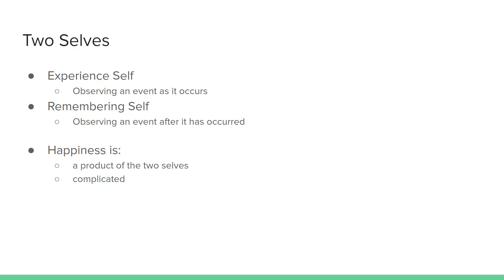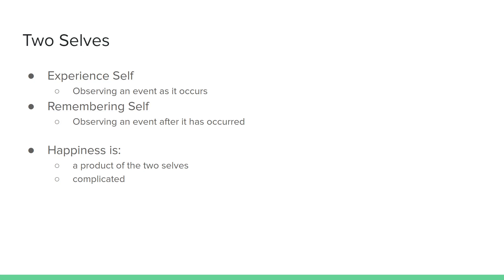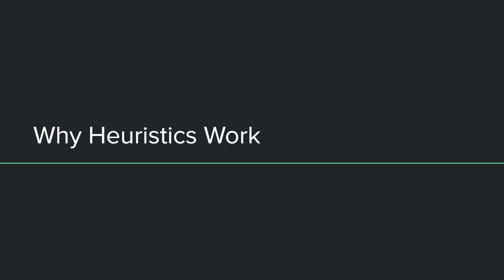Finally, the last section discusses the two selves. The idea of the two selves is that there's a difference in the way that we observe an event as it is occurring, this experiencing self, and the way that we observe an event after it is occurring, this remembering self. The two are related, but they're different. Happiness, Daniel Kahneman claims, is a product of these two selves as well and is based on both the way that we are experiencing and having had experienced events happening in our lives. This last portion is certainly more existential but very interesting nonetheless.